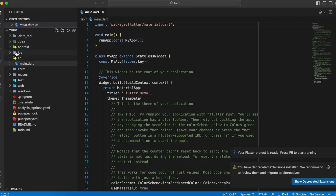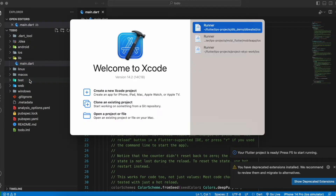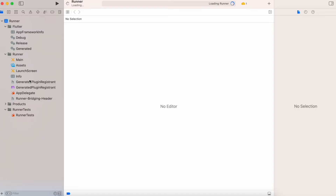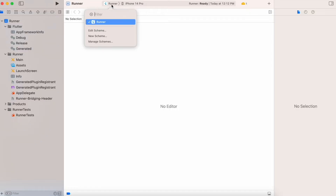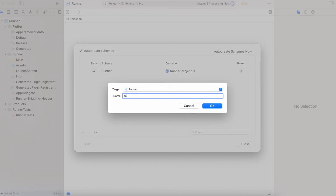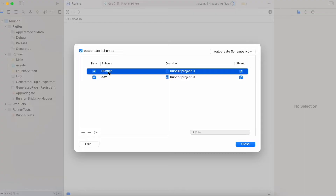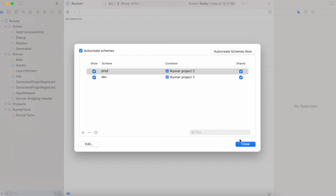Once Xcode is open, I will go to Manage Schemes. I have to add one more scheme and I'll name it as 'dev', and rename the default scheme as 'prod', then close this window.